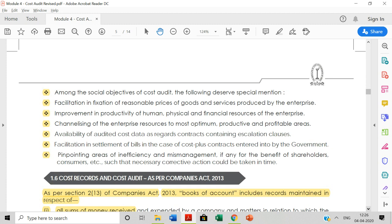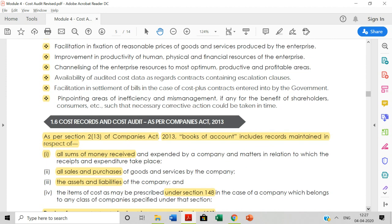Fourth is availability of audited cost data as regards contracts containing escalation clauses. When the government gives contracts to companies and places orders, the government expects that bills are submitted in a proper way. As a cost auditor, he has to make a settlement of the bills in the case of a cost-plus contract — to the government as required. Fifth is pinpointing areas of inefficiency and mismanagement — wherever mismanagement exists in a unit, the cost auditor identifies it and eliminates weaknesses. These are the general objectives and social objectives of cost audit.